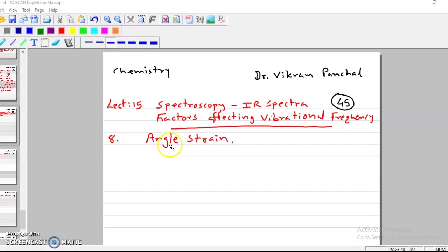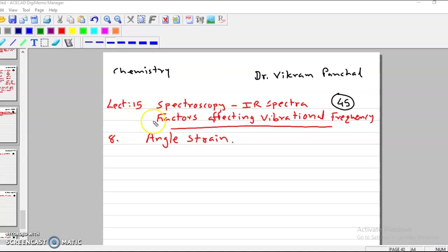Hello friends, welcome to the world of chemistry. This is Dr. Vikram Panchal and I am dealing with spectroscopy for chemistry. This is the lecture of IR spectra, lecture number 15. In this lecture I will explain factors affecting vibrational frequency.